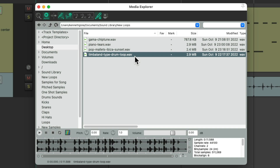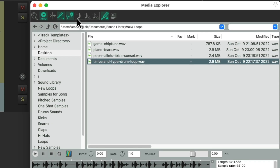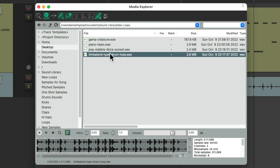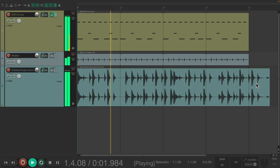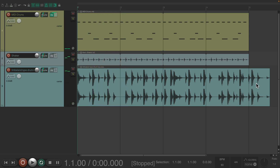Notice it's a bit slower. If we wanted to match this to the tempo of our project, we would just turn this on over here, which makes it faster to match our project. But again, we don't want to do that — we want our project to adjust to this loop. So leave this off. Drag this in and drop it. Notice the loop is a bit longer than our project, because again it's slower. When you play it, it doesn't match the project.